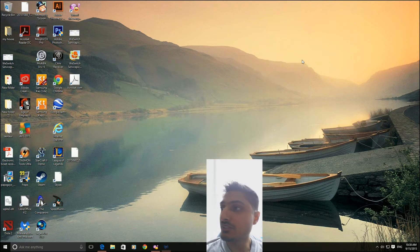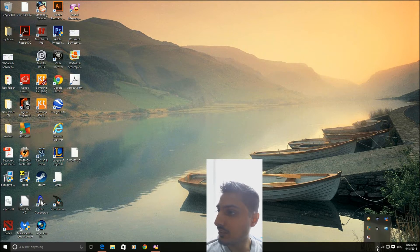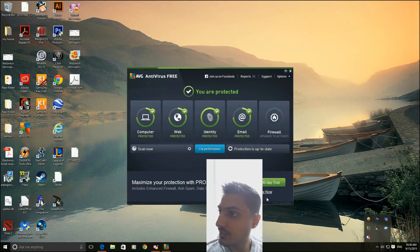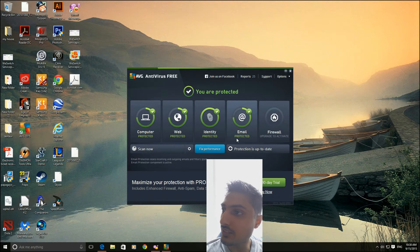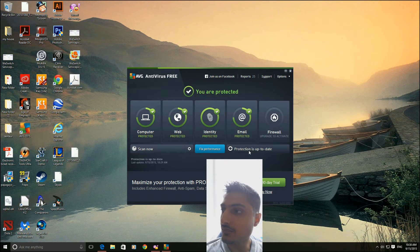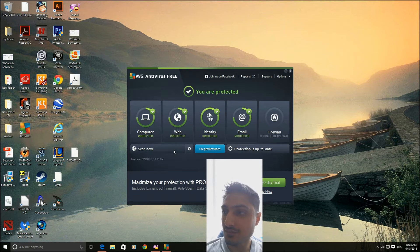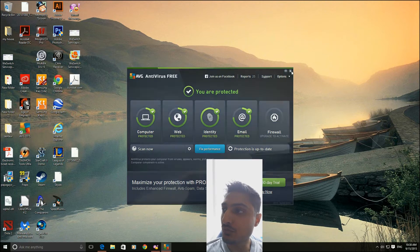Then do the same with AVG. I have AVG on here — so again, AVG Antivirus, you can get this free online. Make sure your protection is up to date and then run the scan, as you can see on here. Just run the scan on both of them.